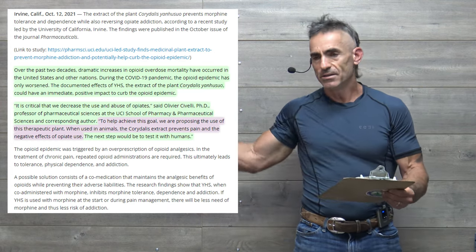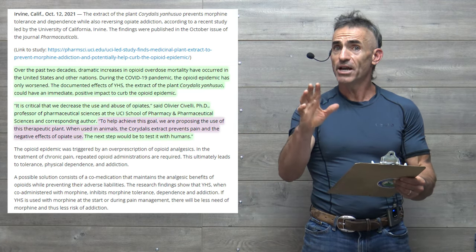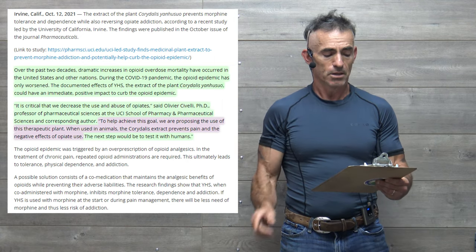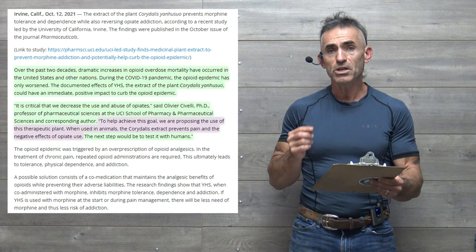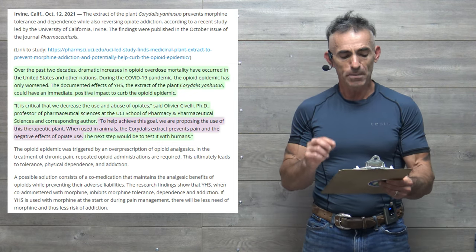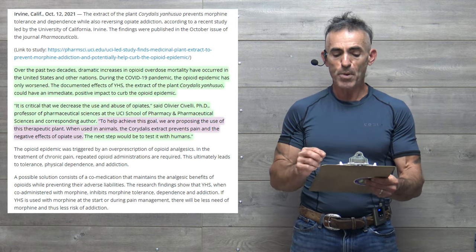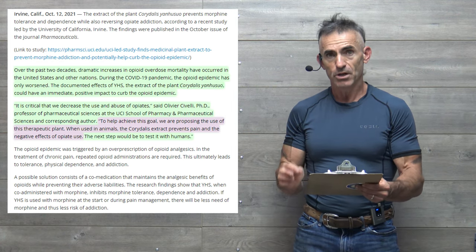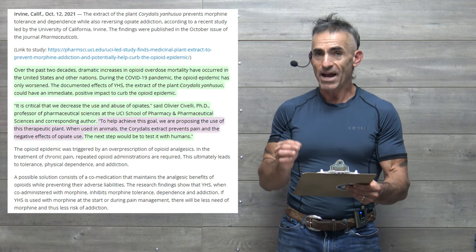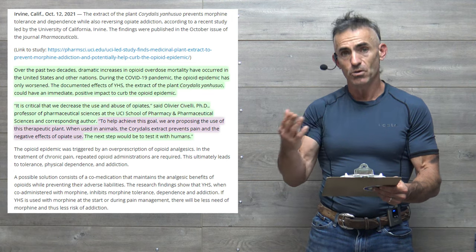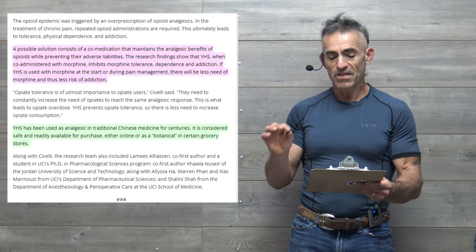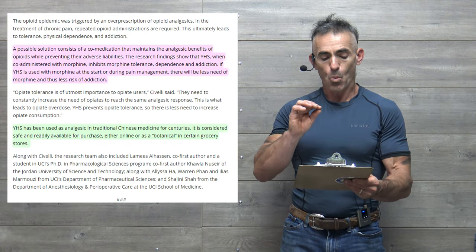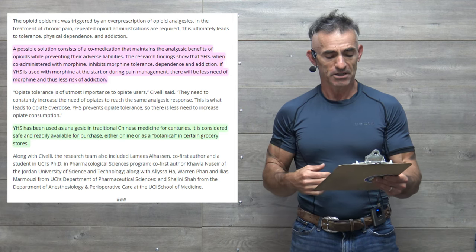Just get the human studies into play. And wow, it can yield potentially great benefit to society as a whole. To proceed. Quote, it is critical that we decrease the use and abuse of opiates. According to the researcher, to help achieve this goal, we are proposing the use of this therapeutic plant. When used in animals, the Corydalis extract prevents pain and the negative effect of opiate use. The next step would be to test it with humans. A possible solution consists of a co-medication that maintains the analgesic benefit of opioids while preventing their adverse liabilities.